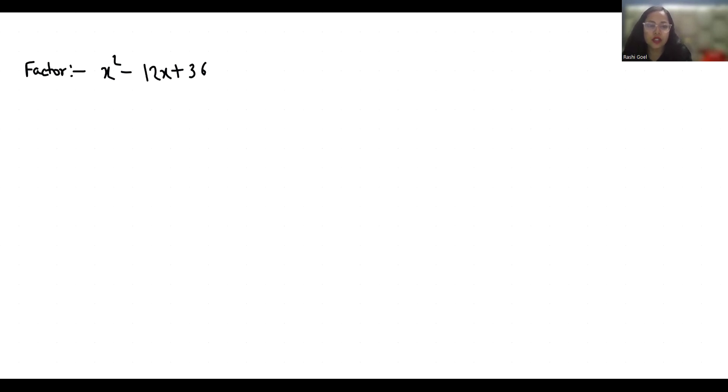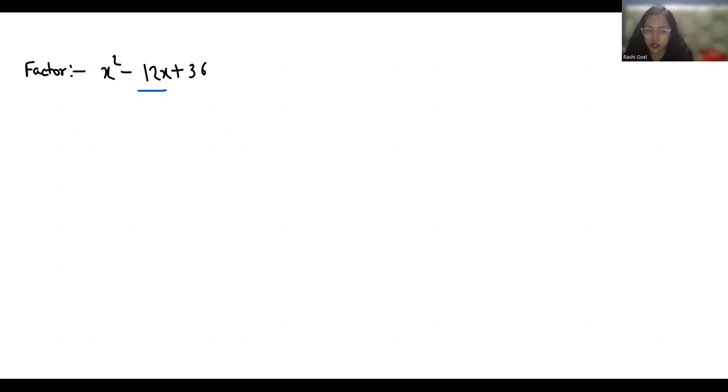To factor this expression, we have to break this negative 12 into numbers such that their sum is negative 12 and their multiplication is 36.